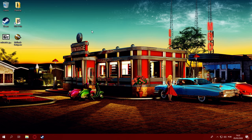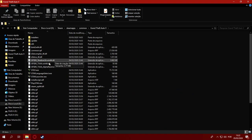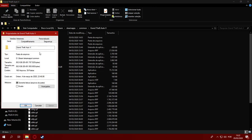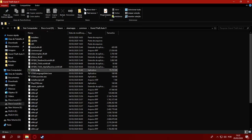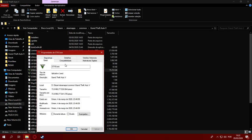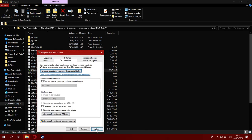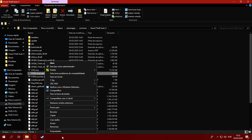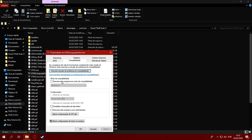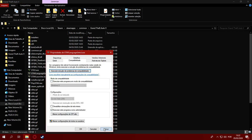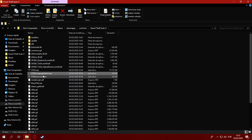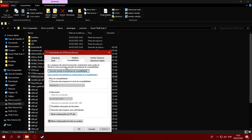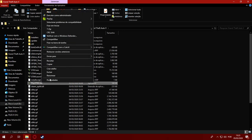So, the first thing you need to do is go to the Grand Theft Auto directory and make sure all of the exes are set to run as administrator, so it doesn't conflict with any Windows or directory permissions when you're running the game. Let's go ahead and do that for all four executable files in the game directory.